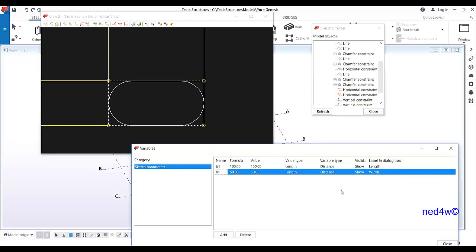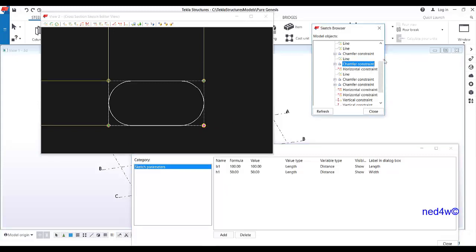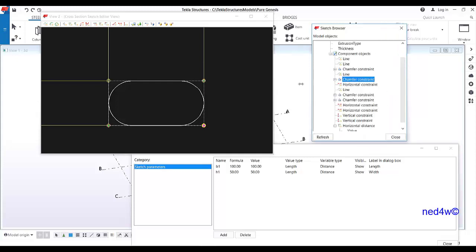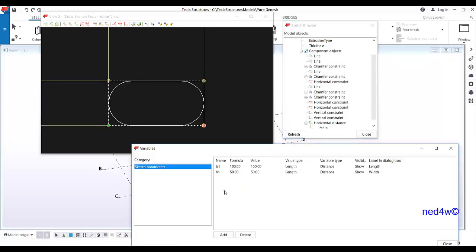Now, how are we going to change the radius? Each corner has a jumper constraint. The sketch browser shows the properties of each line or point. I'll add one parameter here. Our radius is 25, which is half of 50, or width divided by two. I can use that as my jumper value.